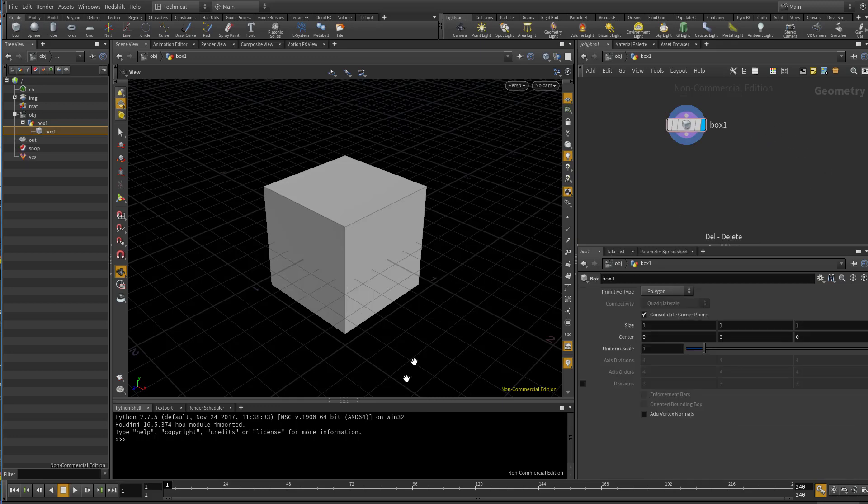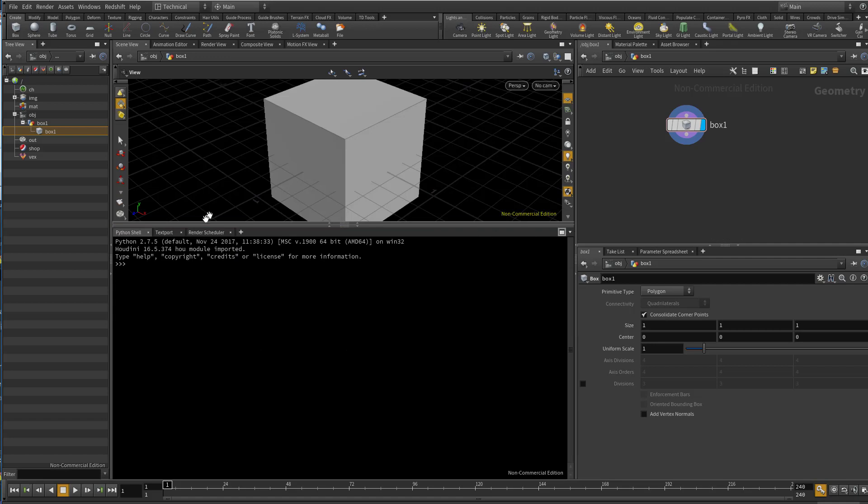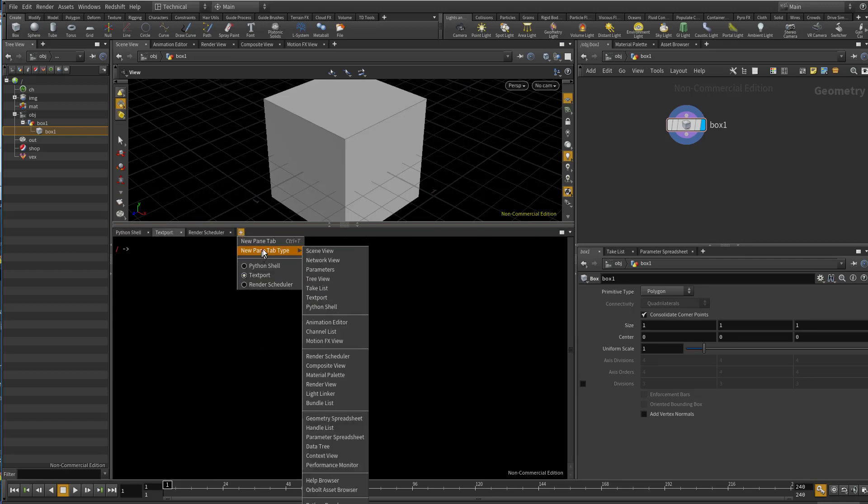You can use it by going to text port. You can get text port from here.